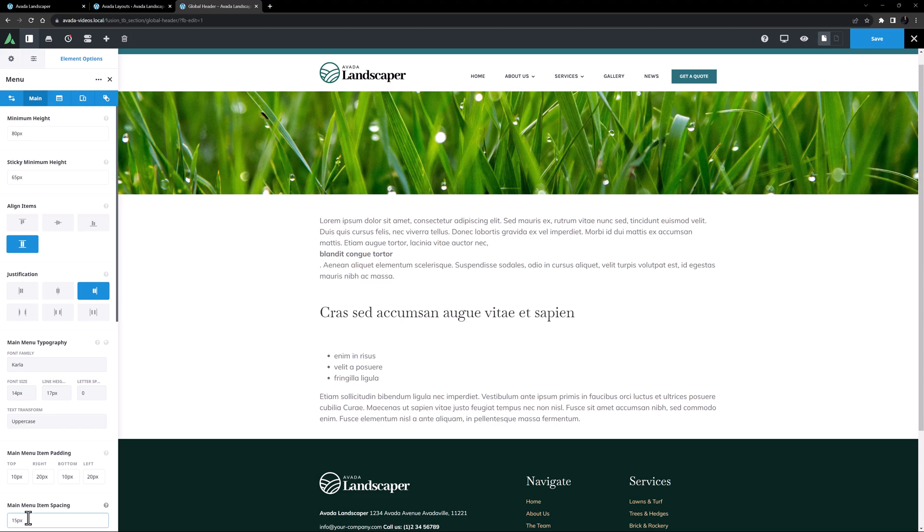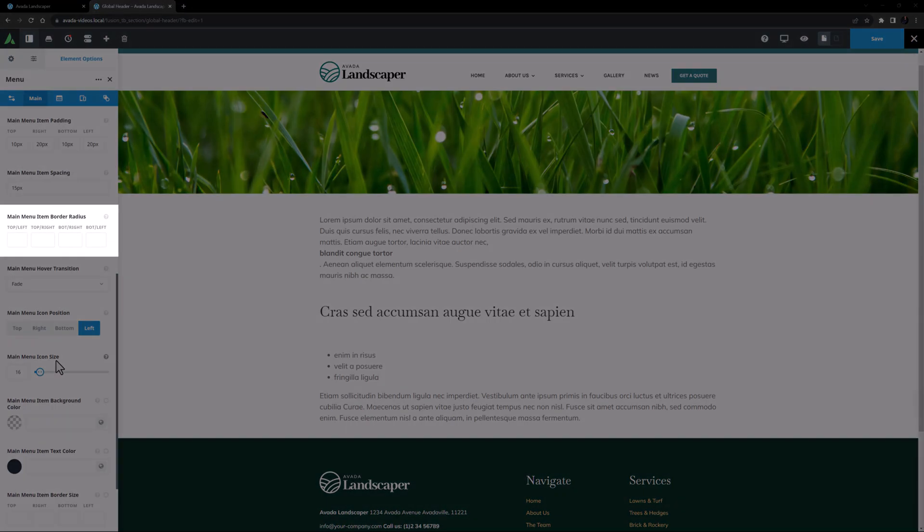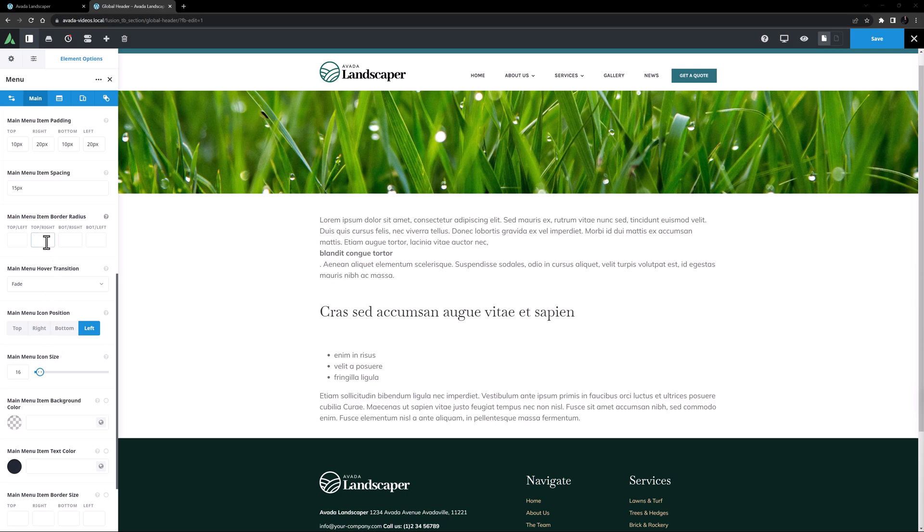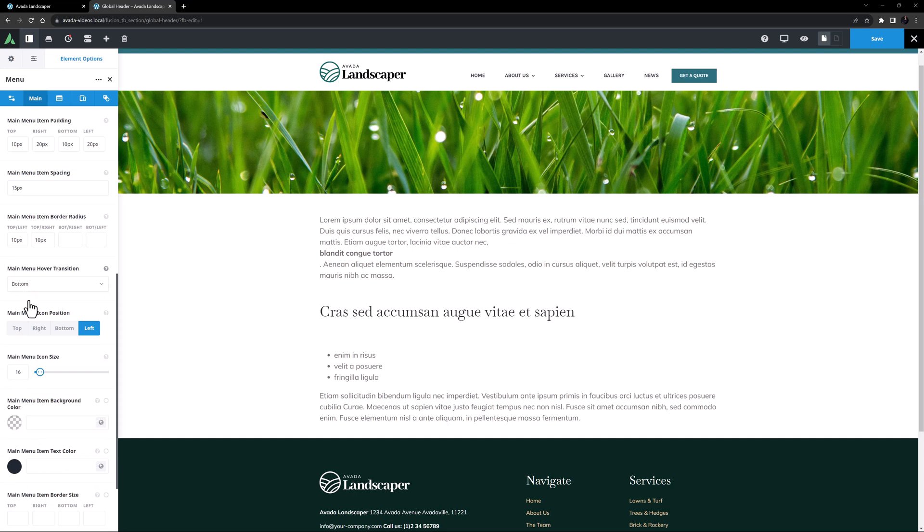For the main menu item border radius, I'm going to have a background color on hover for this menu, so I'm going to set this to 10 pixels on the top left and top right, but leave the bottom right and left empty, as the menu will be sitting along the bottom of the column. And I think I will choose bottom for the main menu hover transition.